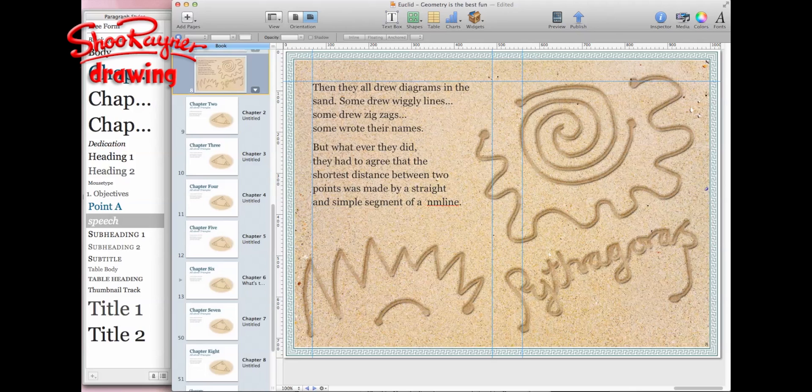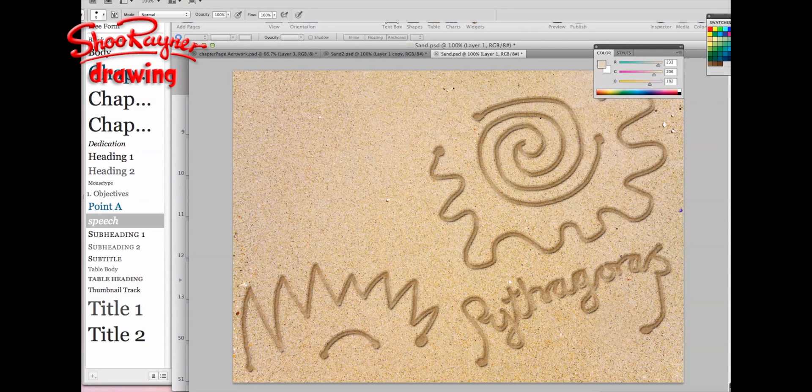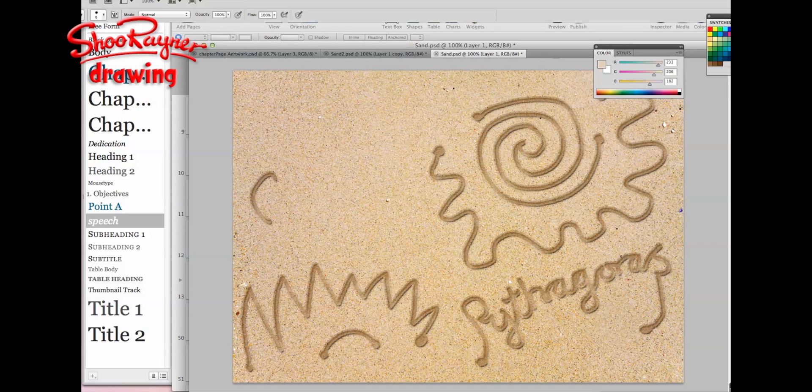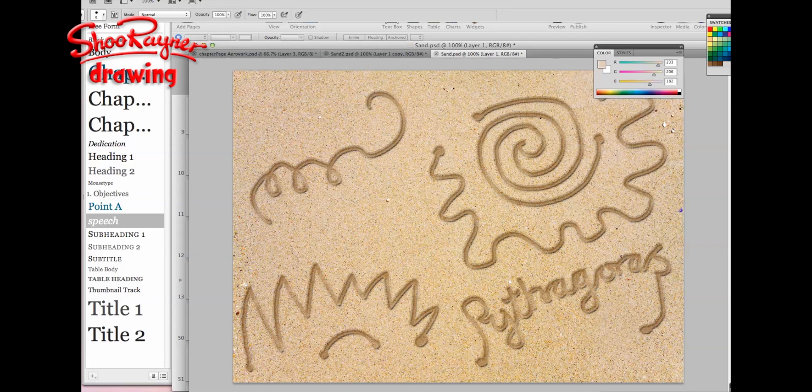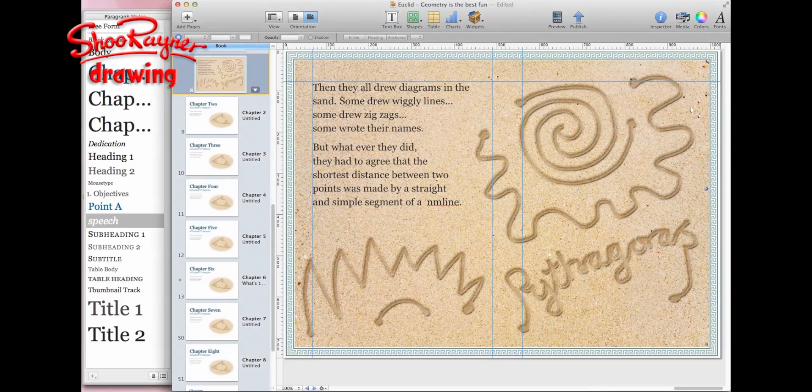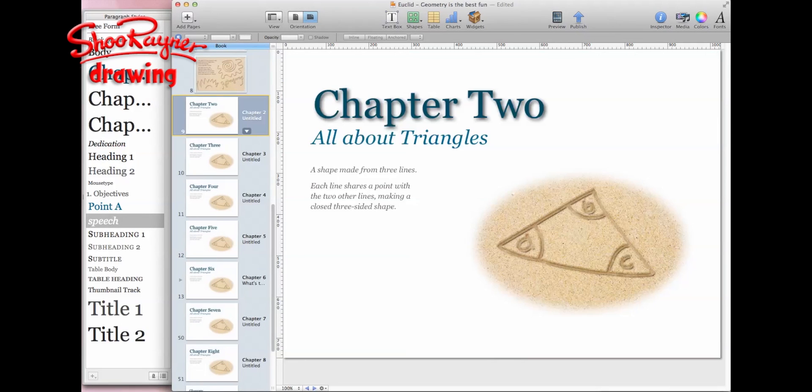I had to go and work out how to do this and it's quite fun. This is done in Photoshop. I got this picture of sand and I've got a filter all set up so that I just draw and it looks like you're drawing in wet sand. It's good fun.